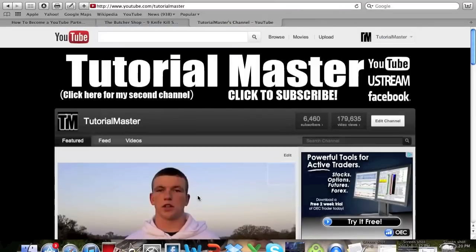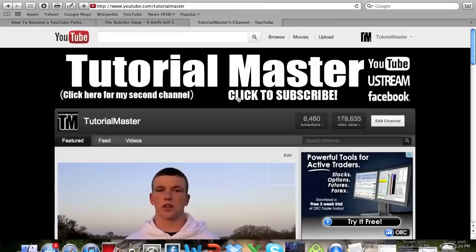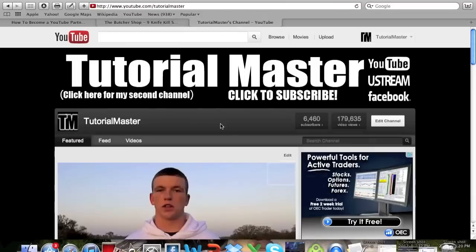But yeah, so you can see that we have 6,460 subscribers. If you guys could please go up here and click to subscribe, I appreciate every single one of you that subscribes and watches our videos. We're really starting to gain some momentum on these tutorial videos so if you could definitely click to subscribe it'd really help. Thank you guys.